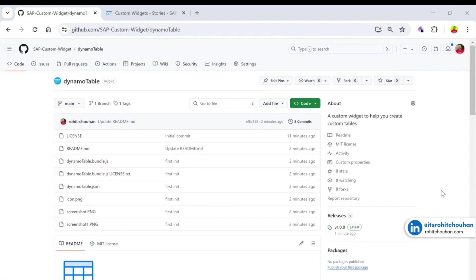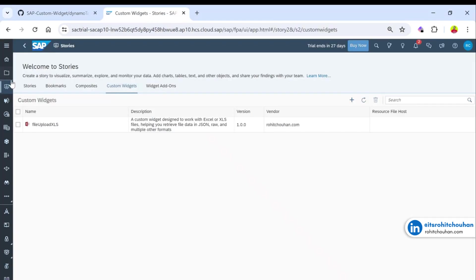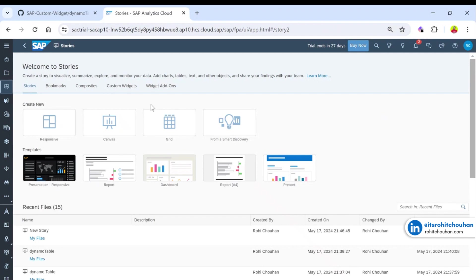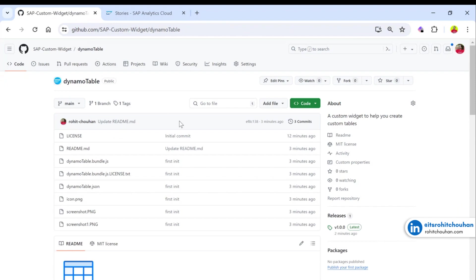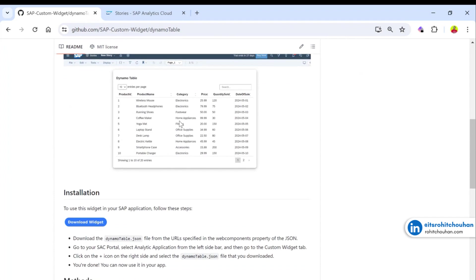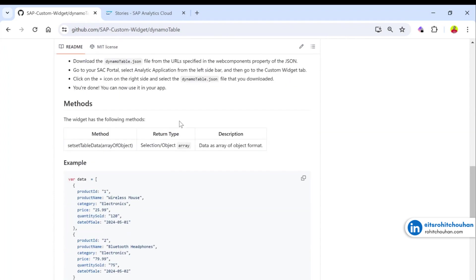Hello guys, welcome back to my channel. Today I came with a new custom widget called Dynamo Table. This custom widget will help you to create a custom table on your SSC reports or SSC story. Currently we have a default table in SSC, but if you want custom records, this Dynamo Table widget is the solution.